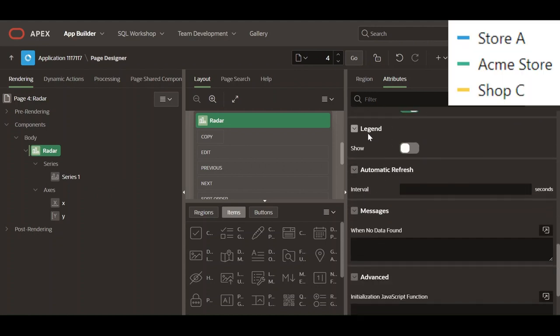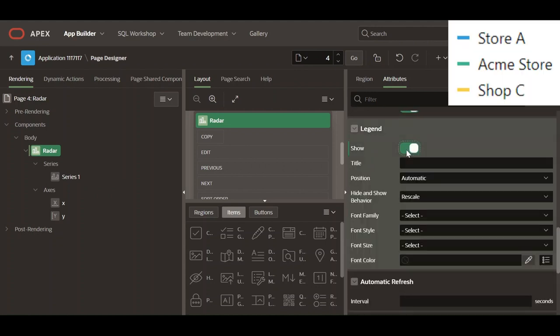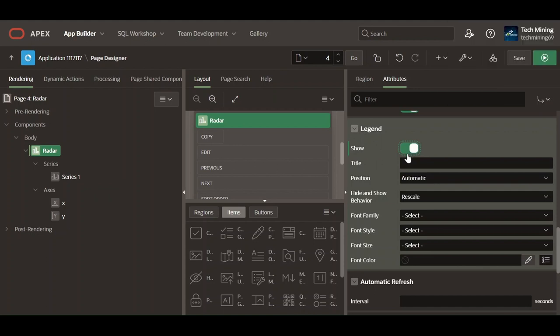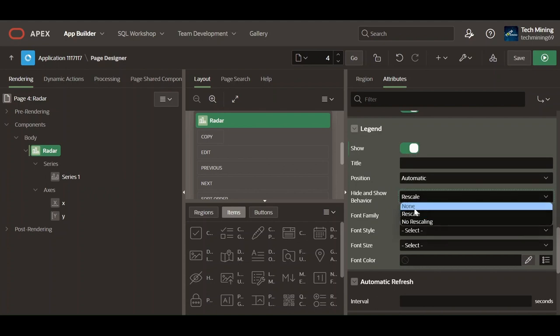Enabling the show switch renders a legend on the chart. Selecting none option, the chart will not enable the hide and show behavior when clicking on a legend.